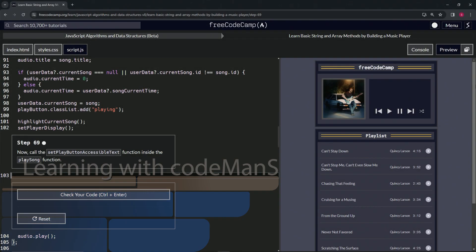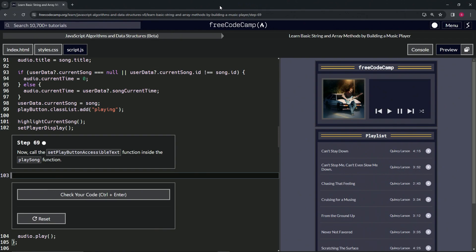All right, now we're doing FreeCodeCamp JavaScript Algorithms and Data Structures Beta: Learn Basic String and Array Methods by Building a Music Player, Step 69. So now we're going to call the setPlayButtonAccessibleText function inside the playSong function.